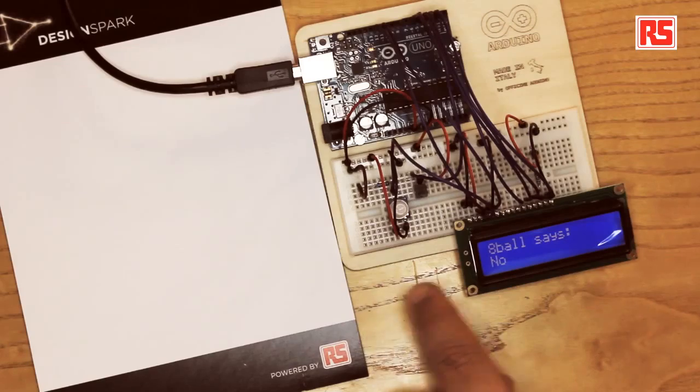The data from the sensor goes into the Arduino and there's software that detects that you're shaking the Arduino and picks a random answer and displays on this LCD display.